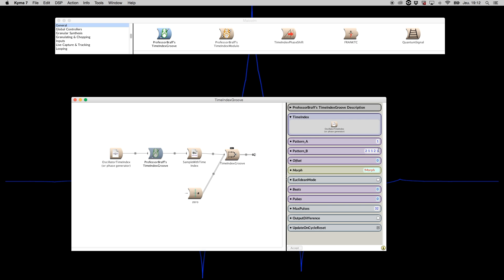What pattern B does is perform some wave shaping on the incoming time index, so that a five tuplet becomes a pattern made of five elements with the lengths specified here: 2, 1, 1, 1, 2, 1.